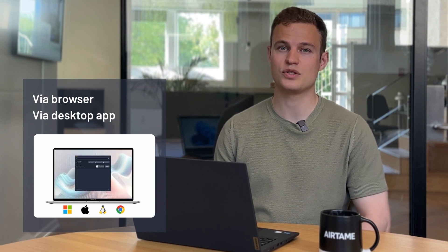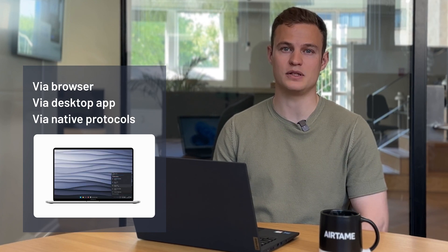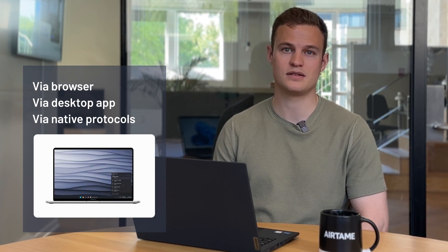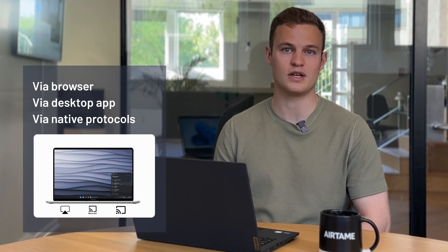Or you can use the native protocols that are often built into your device: AirPlay, Miracast or Googlecast.